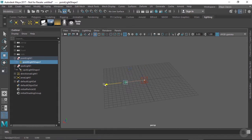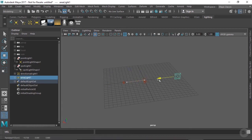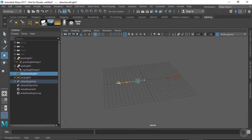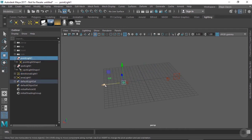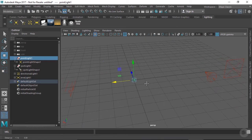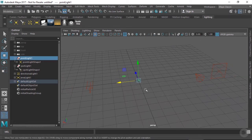Moving a light is like moving any other geometry or locator in Maya — the same controls apply, the same hotkeys, like transforming and rotating. However, each light has its own foibles. It's important to remember that these are just locators — they are placeholders. They're meant to help you place your lights, but until you actually hit the render button, you won't have a clear idea of what your scene will actually look like.